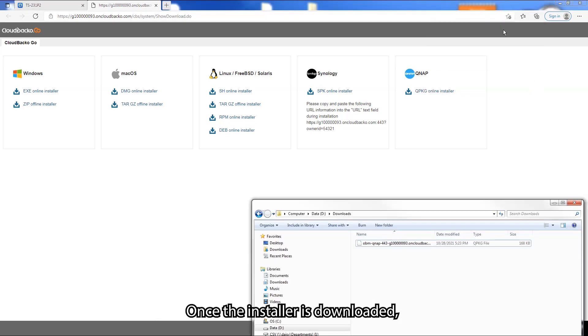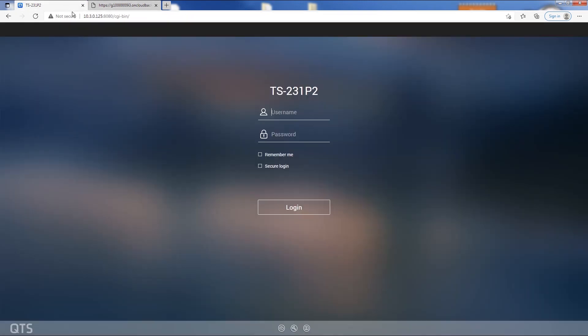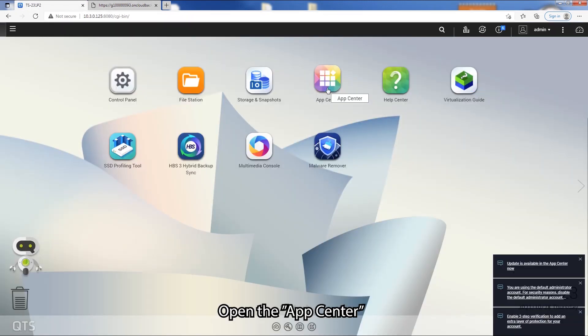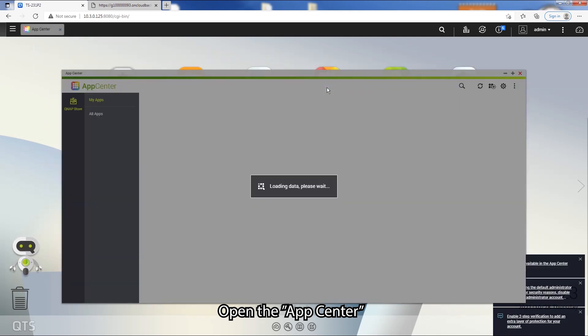Once the installer is downloaded, login to the QNAP web admin console. Open the App Center.